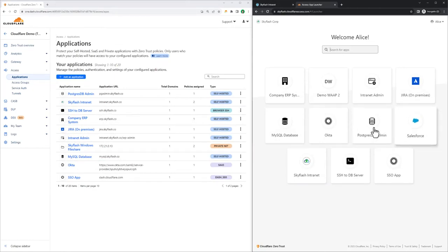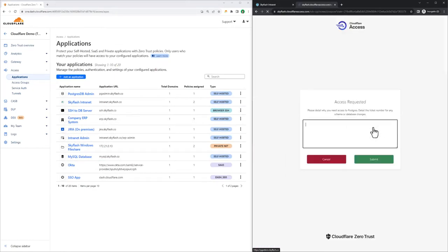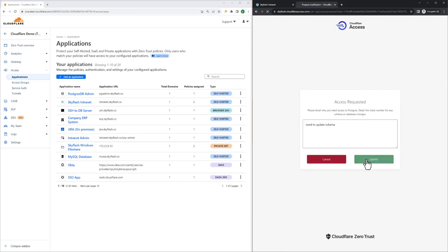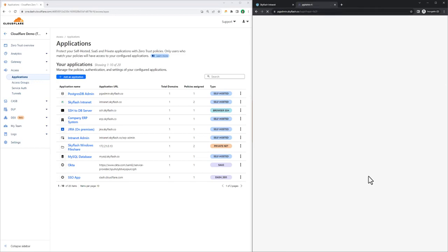As an administrator, she needs to go to work on a database, so we'll select the Postgres admin interface icon. The policy for this app requires all authenticated sessions come with a purpose justification, which Alice here is filling out before she can get access.